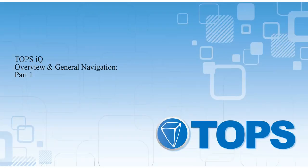TOPS IQ Overview and General Navigation Part 1. TOPS IQ is the next generation community association management solution from TOPS. TOPS IQ combines the comprehensive management, accounting, and automation features found in TOPS Professional and leverages the benefits of the cloud or hosted data.